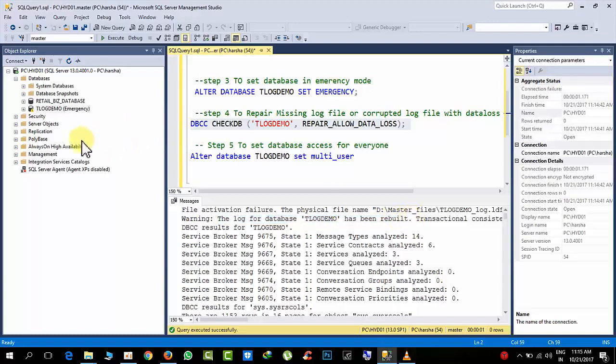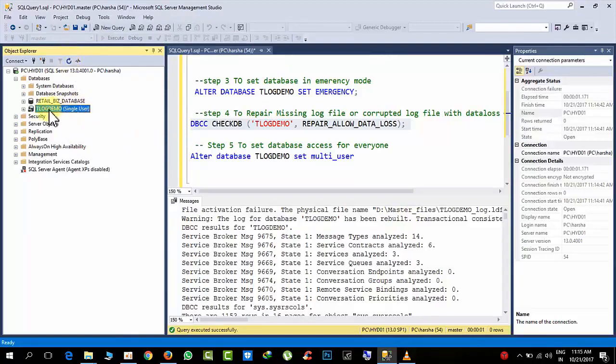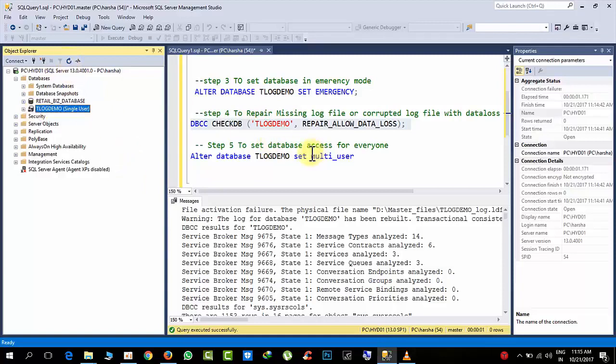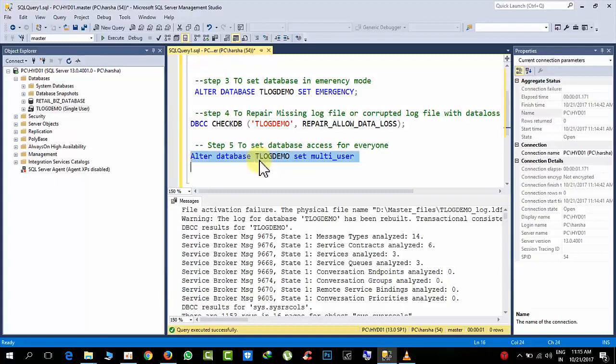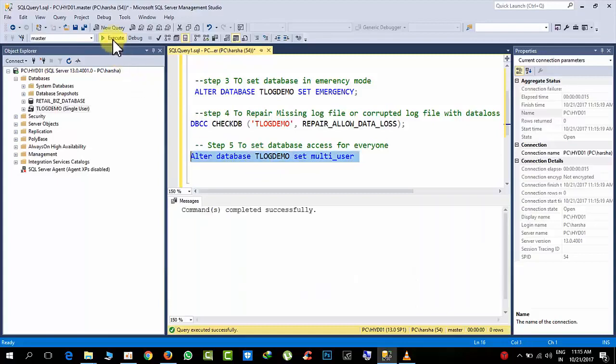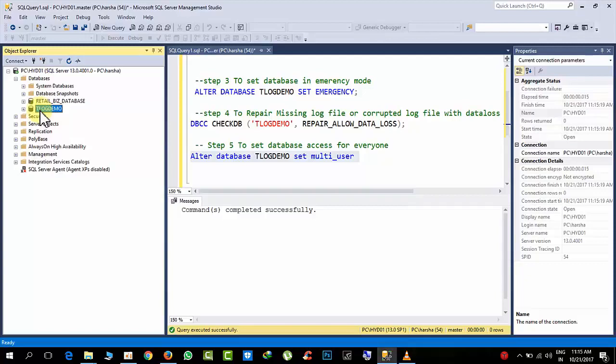Now select the database and click refresh one time. You can see single user. Now alter database and click execute, and select and refresh one time. Yes. Now it is accessed by anyone who have the permission.